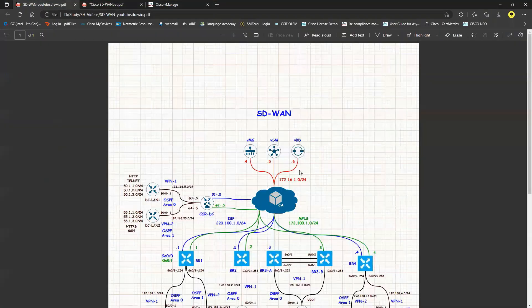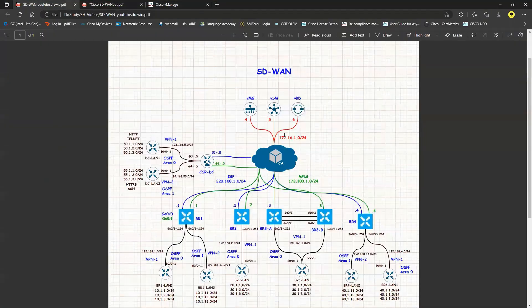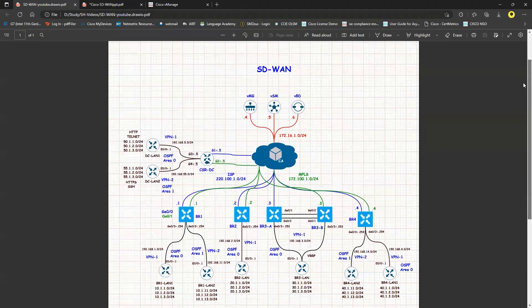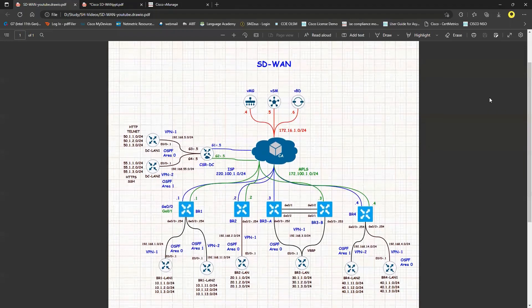Welcome back. I've made changes to the topology and it should be looking good. Now let's move forward with the templates — we will be looking at the service templates.